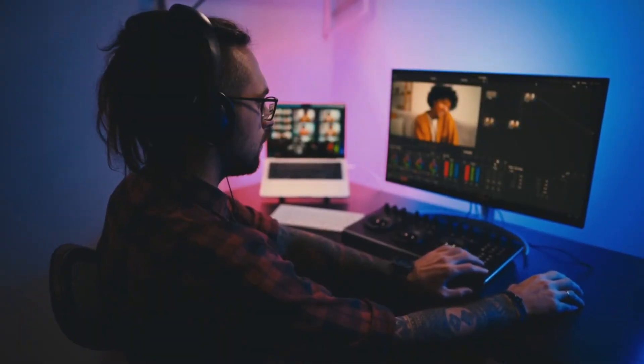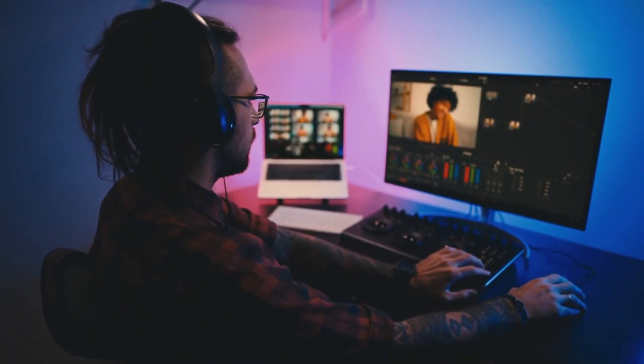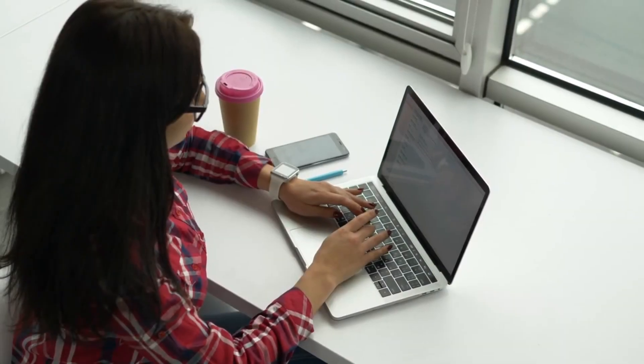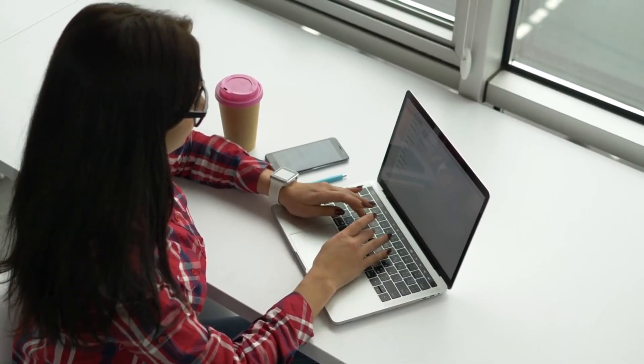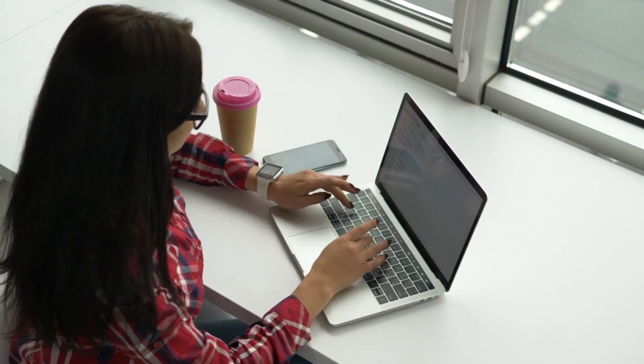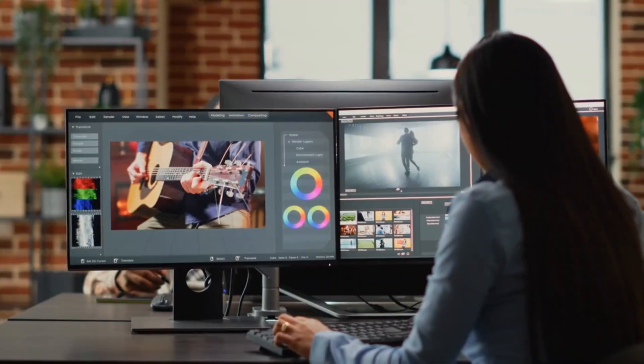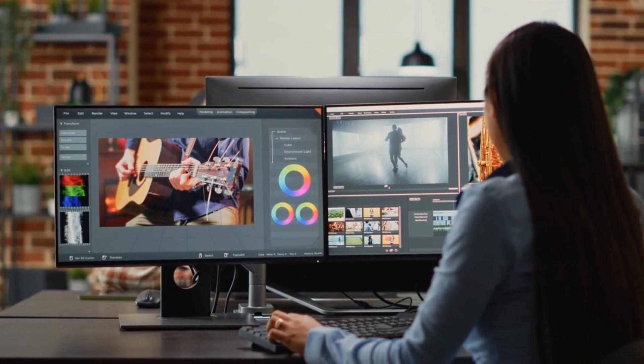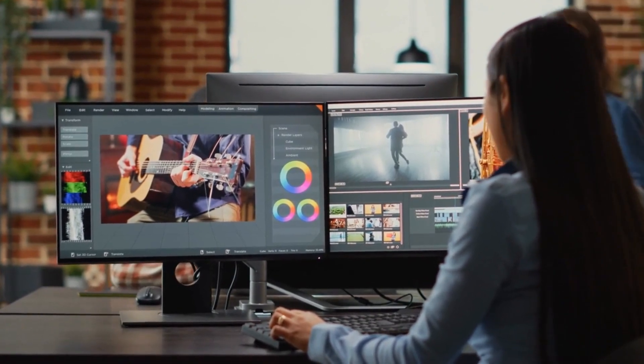RunwayML empowers content creators to bring their creative visions to life. Whether you need to remove a background, create stunning slow motion sequences, or add motion to static images, RunwayML has you covered. Number one: start by uploading your content to the platform and the AI will handle the rest. Number two: it's a versatile tool that offers endless possibilities for enhancing your videos and images creatively.